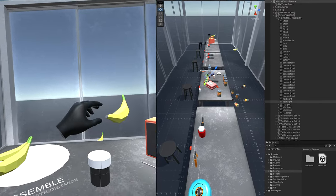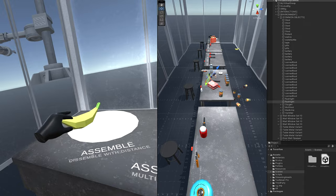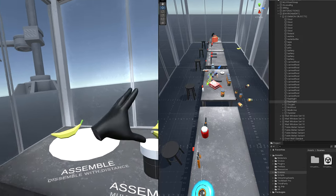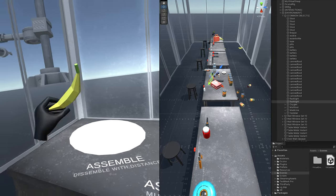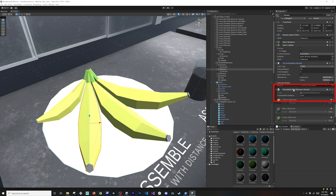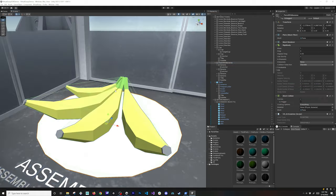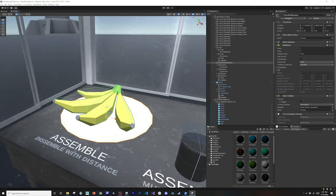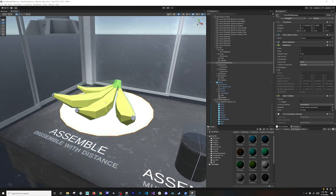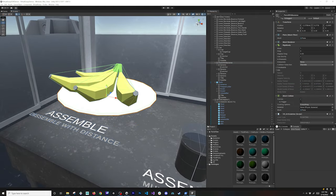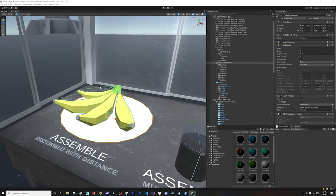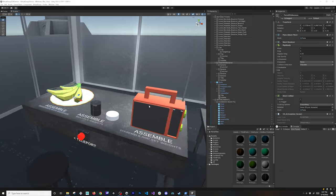So that's why it looks realistic, because it's pointing in the right direction. Also it has a disassemble with distance, which allows me to basically detach the bananas from the main object, which is actually the plate.